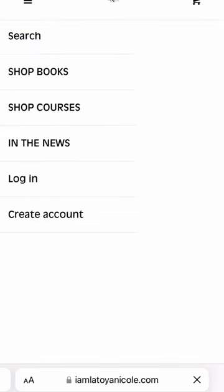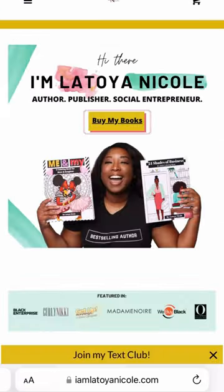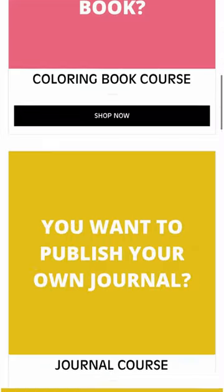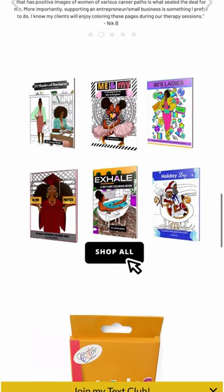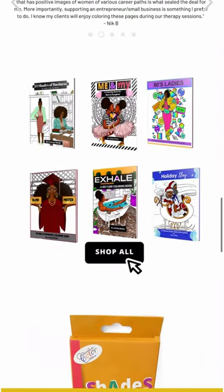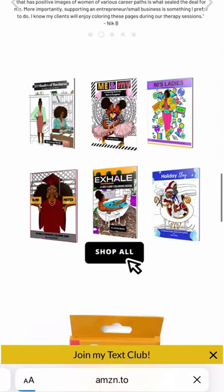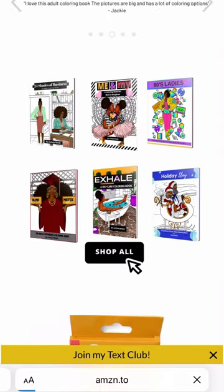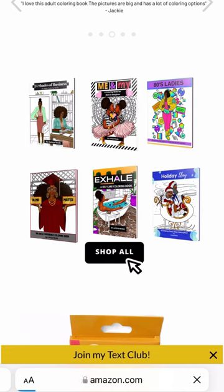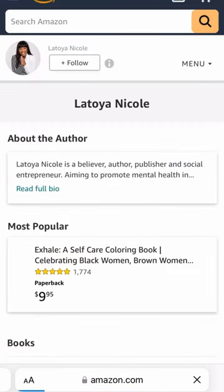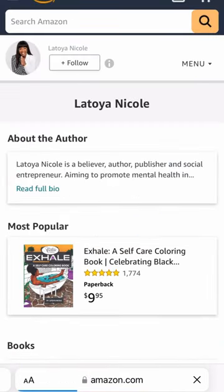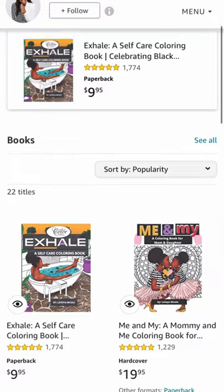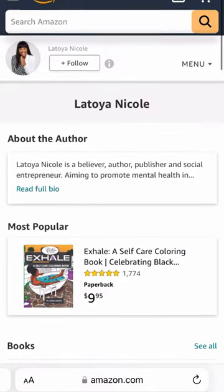This is how it will look. Once you go back to the iamlatoyanicolle.com page and click on that 'Shop All' button, it's now redirecting all the traffic to my Amazon page. You'll see that here. Hope this helps, guys.